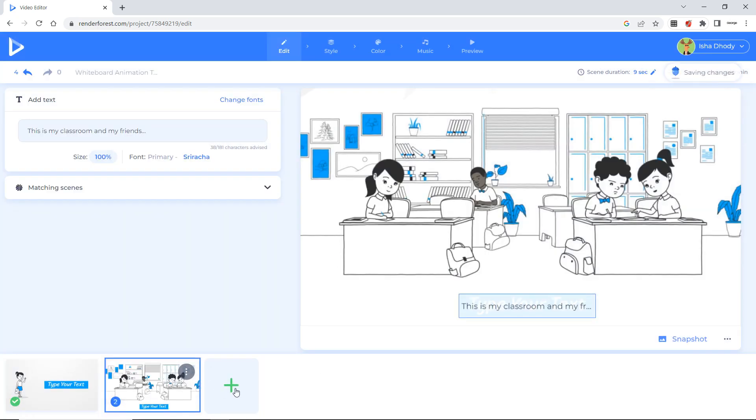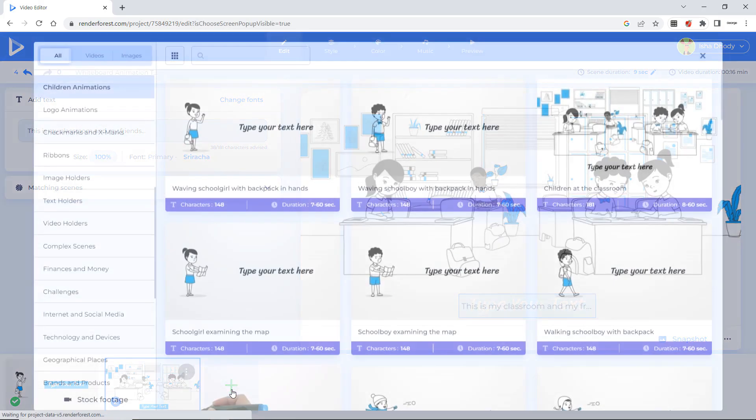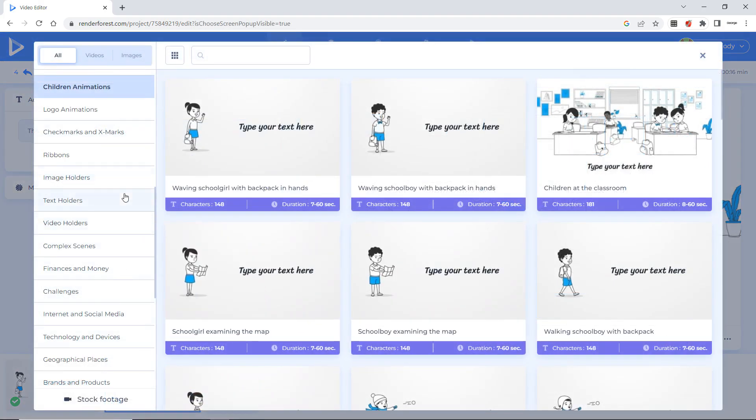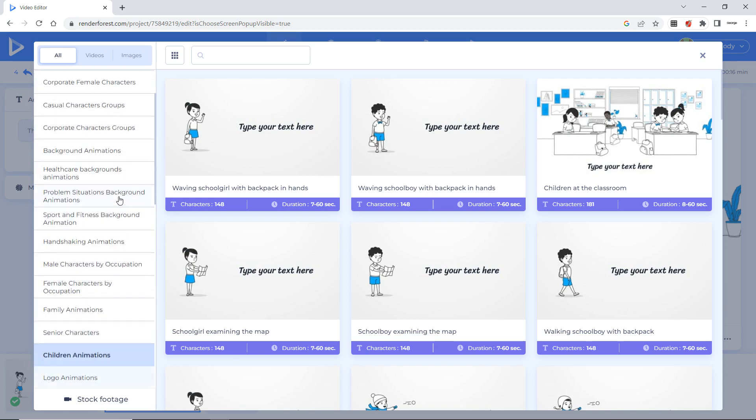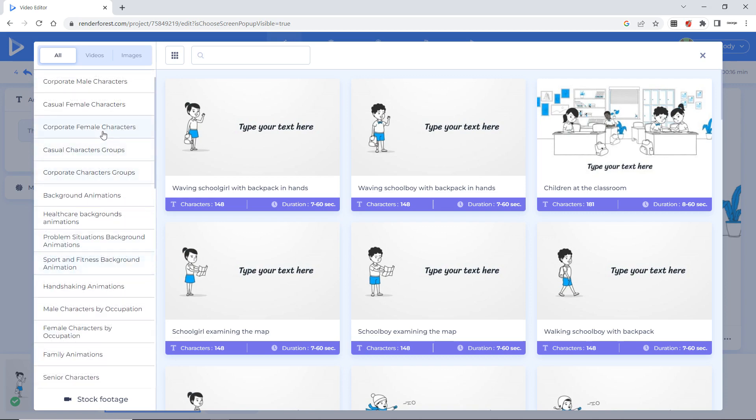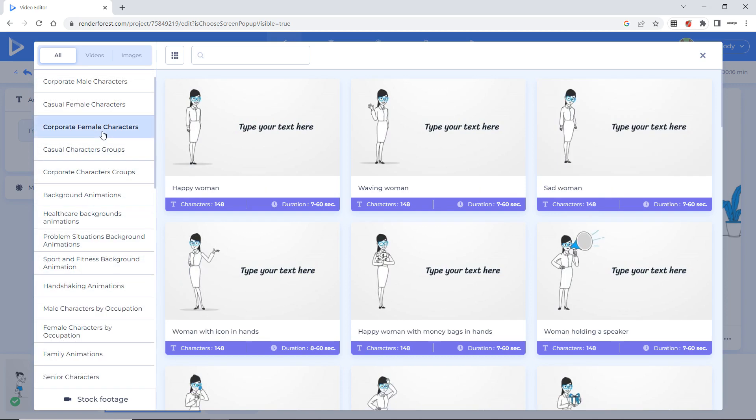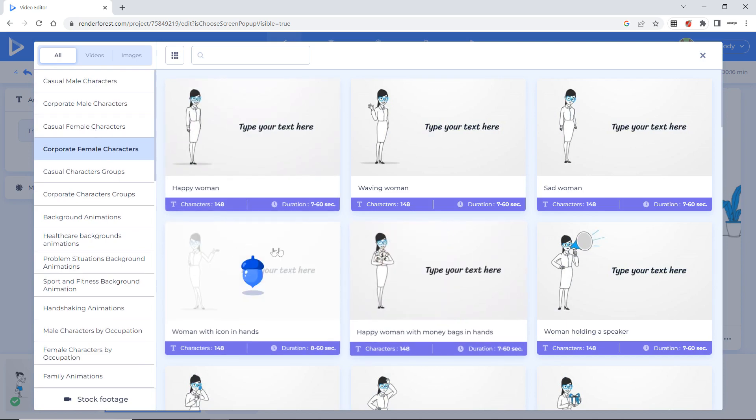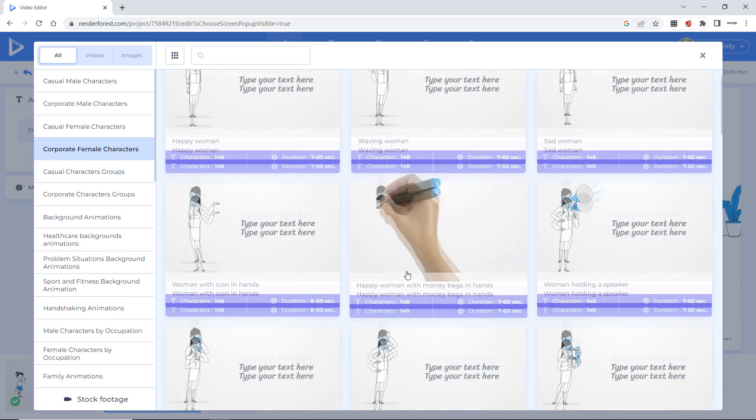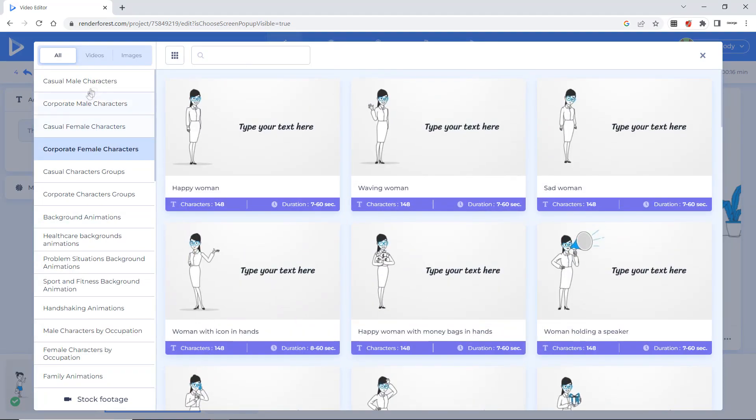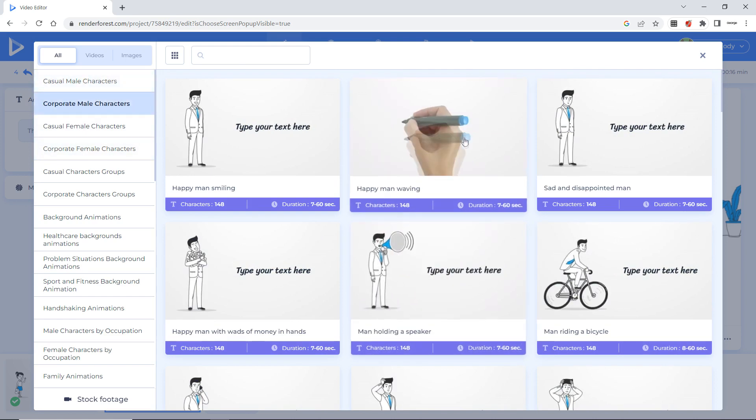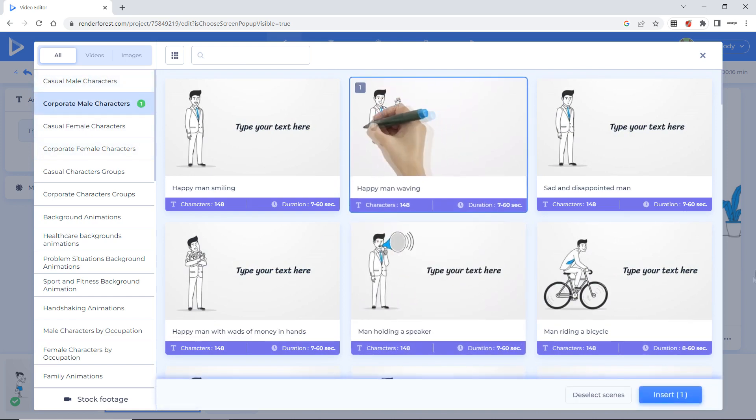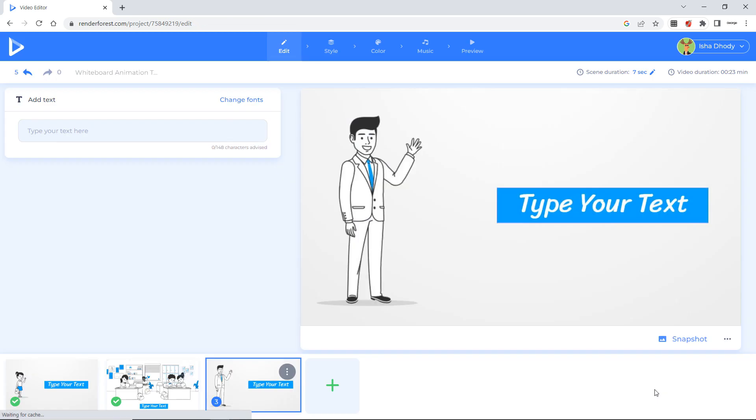Again I want to add the scene here. Again I will click here. Now I want a male or a female character. So suppose I go to corporate female character. This I have already shown you. So we will go to corporate male character. I want this. I want this. Again insert.